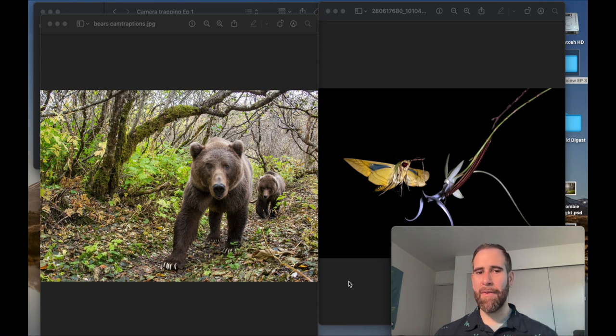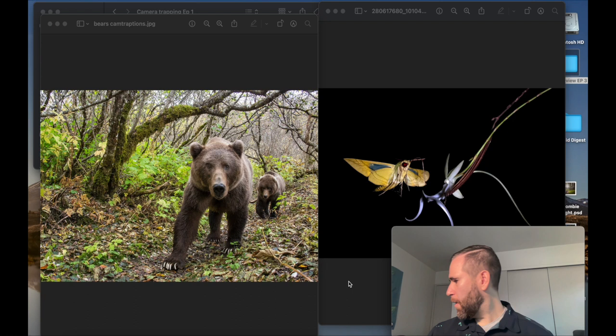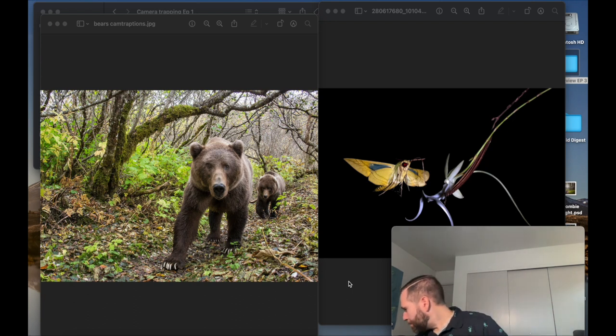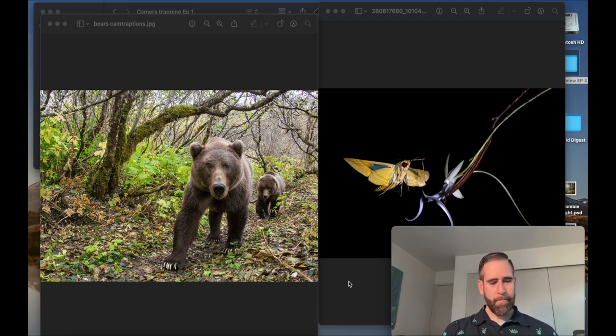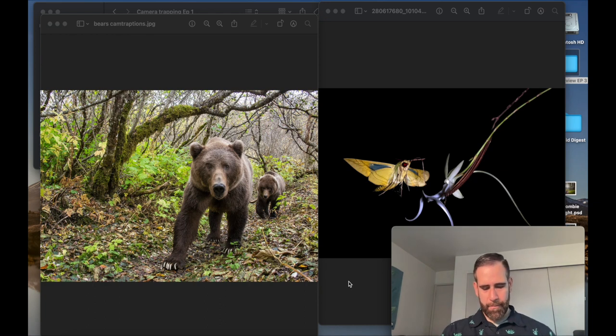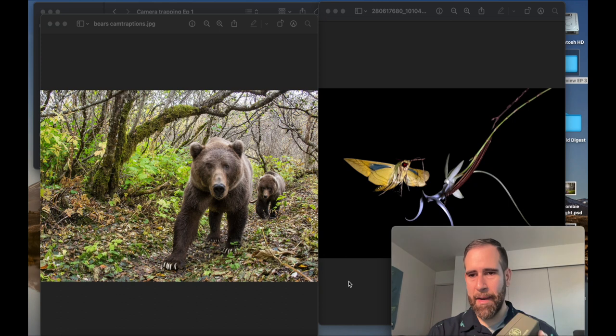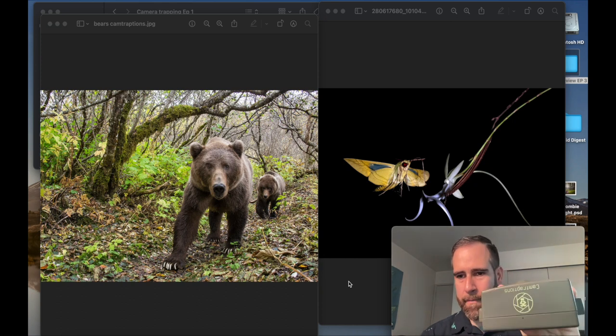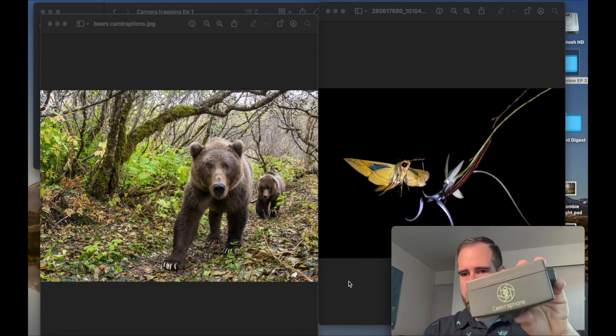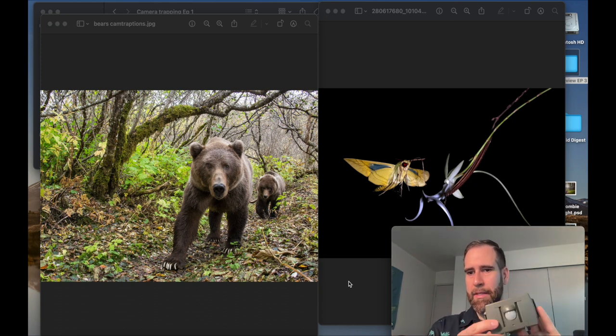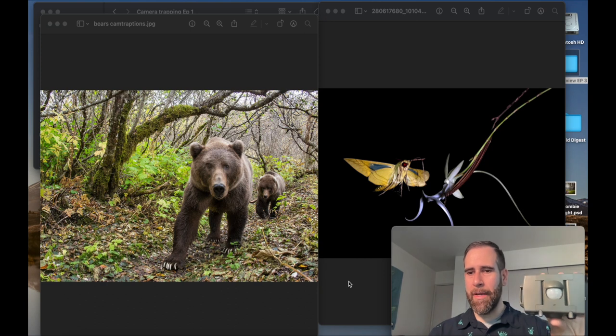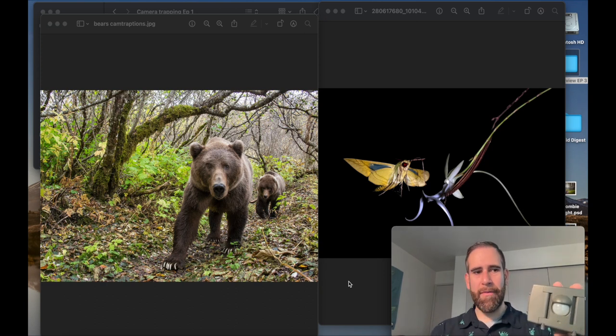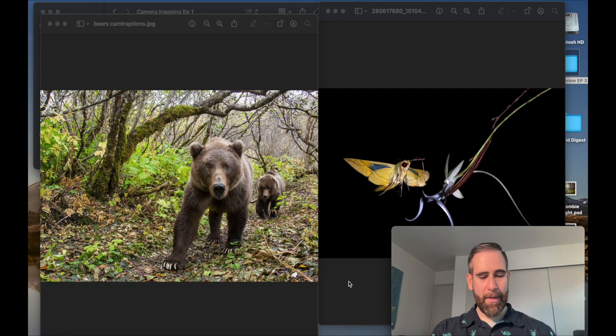One of my favorite triggers or sensors is made by a company called Cam Traptions. This is their passive infrared trigger, I believe it's version 2, and I like it a lot. It's not perfect, but the batteries last a very long time on it.